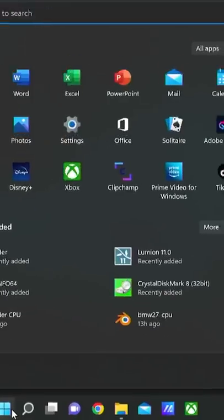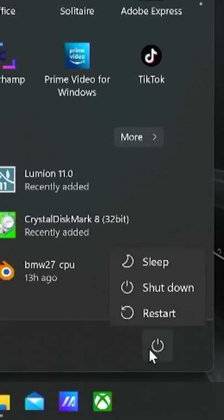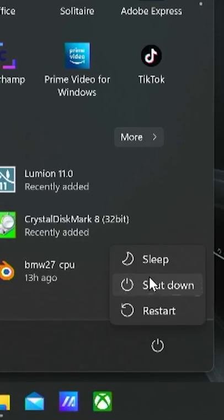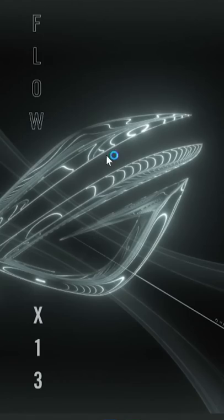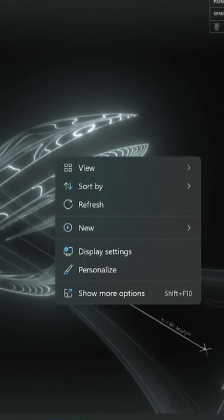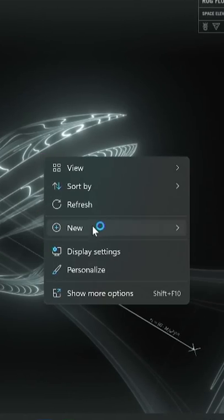How do you use your PC? If you press the Windows key and click the power button, then click on the PC to shut down. But there is an interesting way. If you click on your desktop, there is a new option.